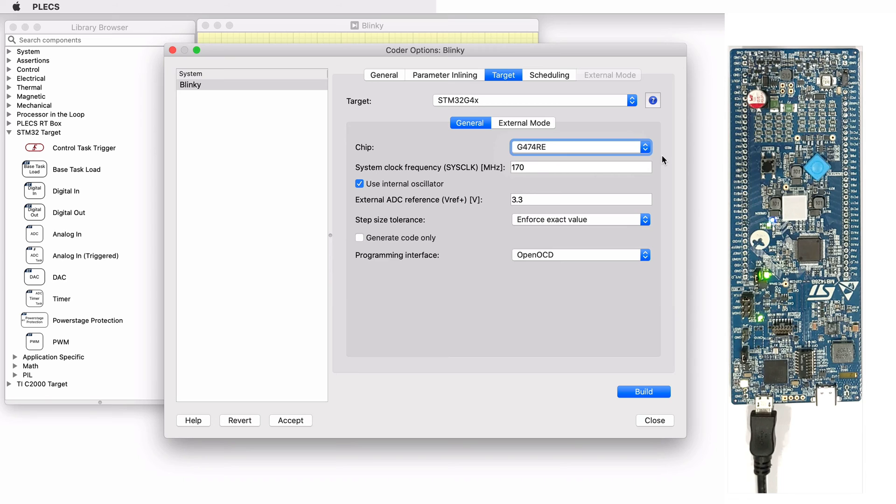Modify these parameters for the clock frequency, step size tolerance, etc. And then, choose the programming interface. There are two options available.